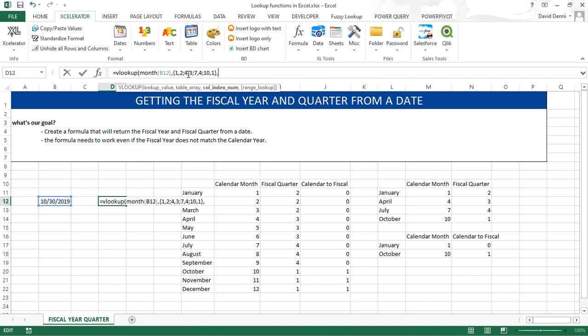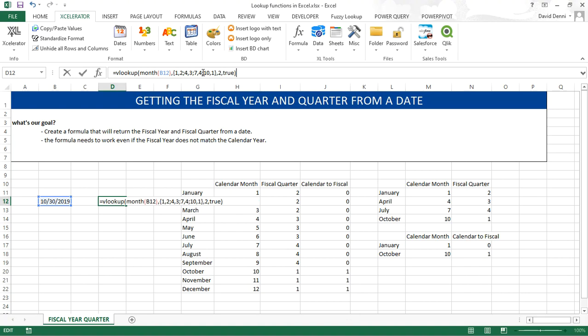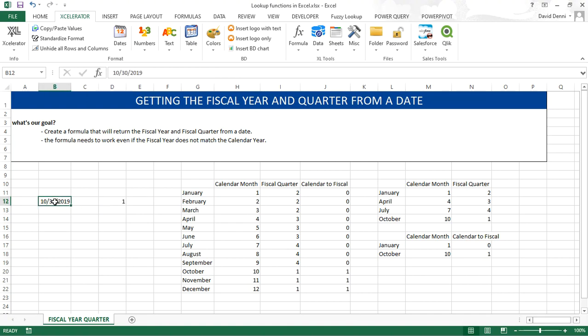Comma. We want to capture that second value because we want to capture the fiscal quarter, so I need to enter 2. And because we don't have all the months in our data, we want to get an approximate match. So typing TRUE, closing parentheses, pressing ENTER, we get the value 1 because our date falls into Q1.